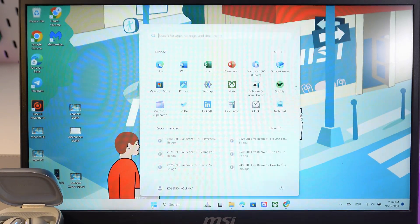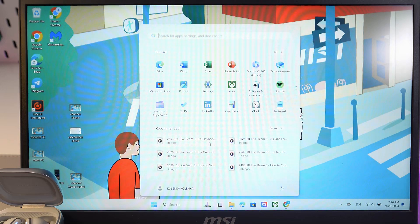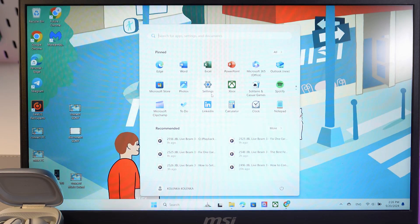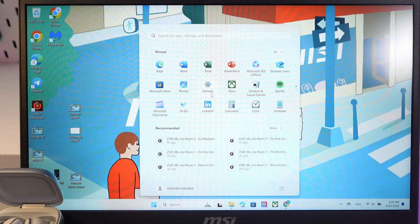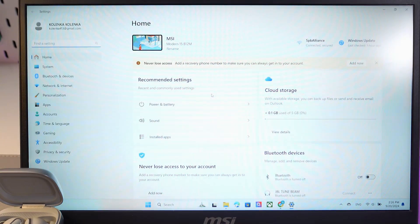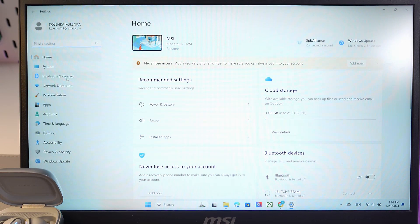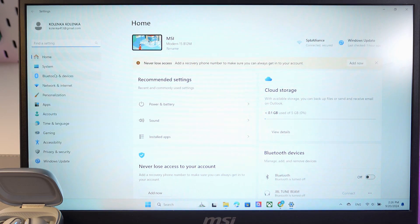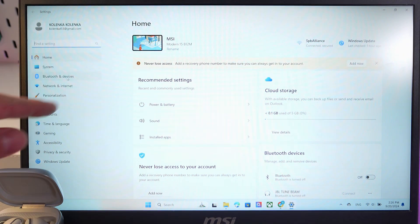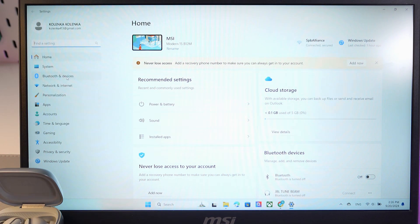Click on the Microsoft tab and open up your settings. Here in the settings, you have to find the Bluetooth and devices tab.